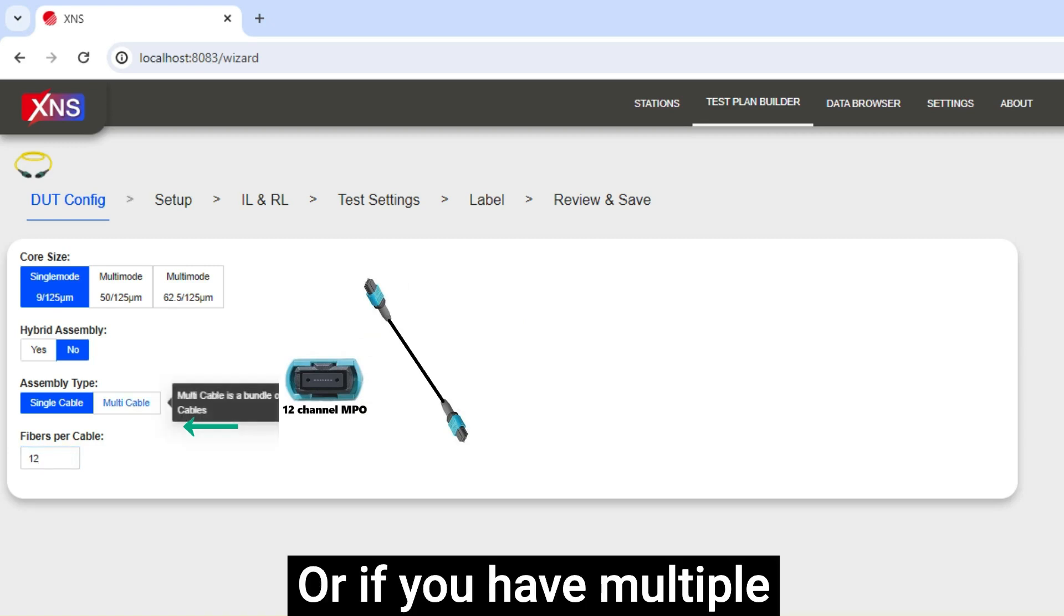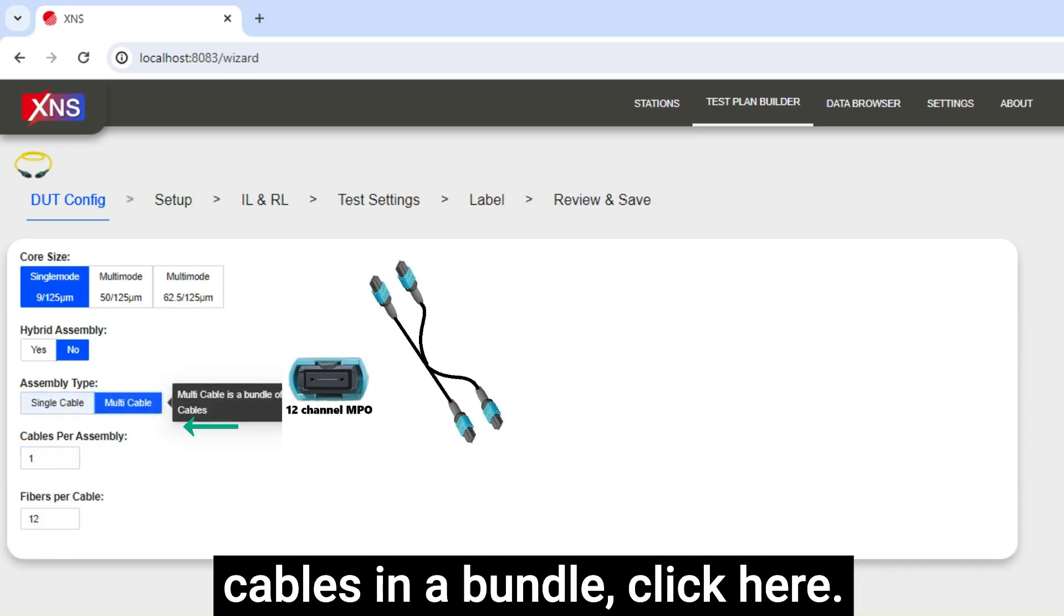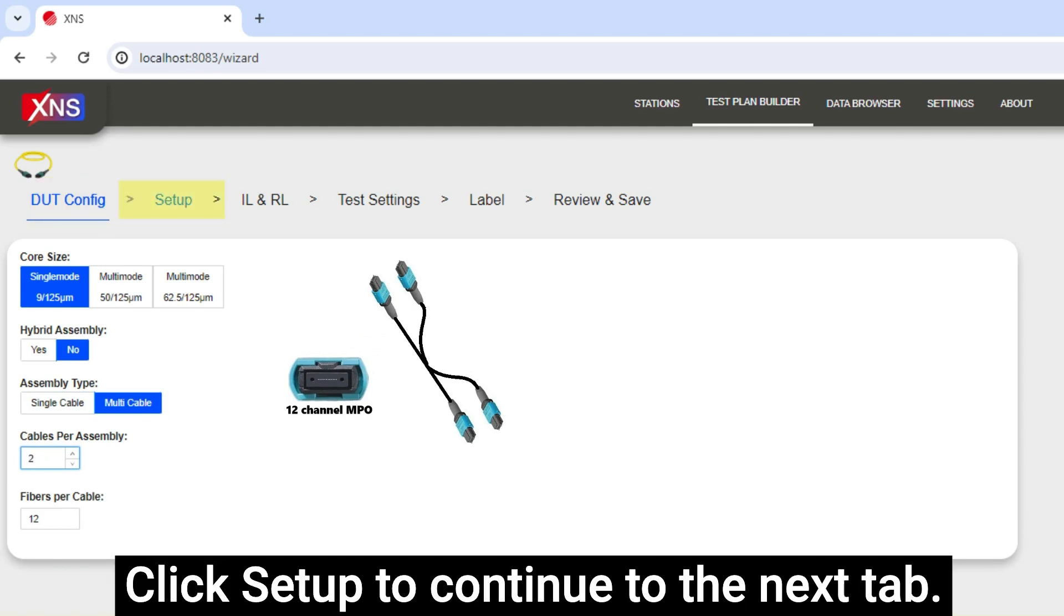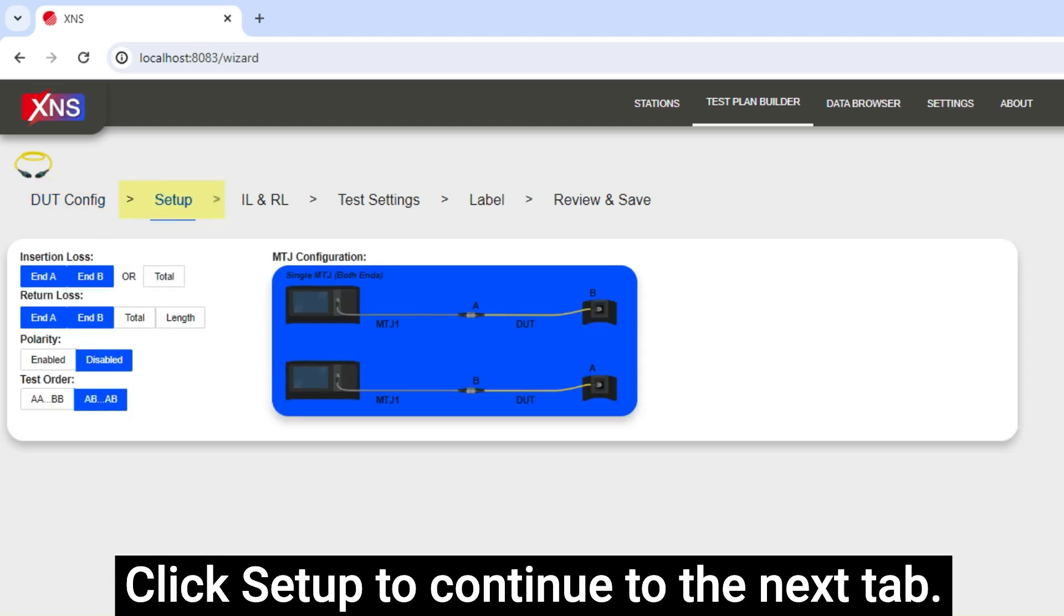Or if you have multiple cables in a bundle, click here. Click Setup to continue to the next tab.